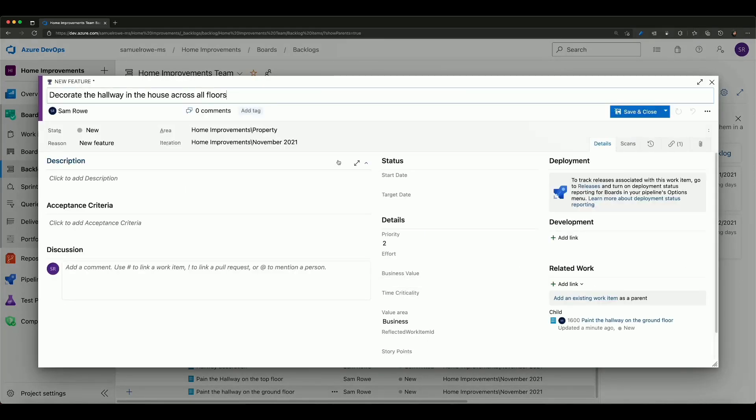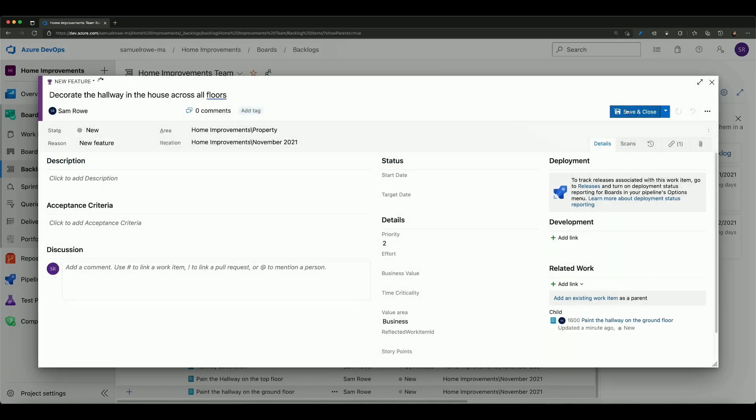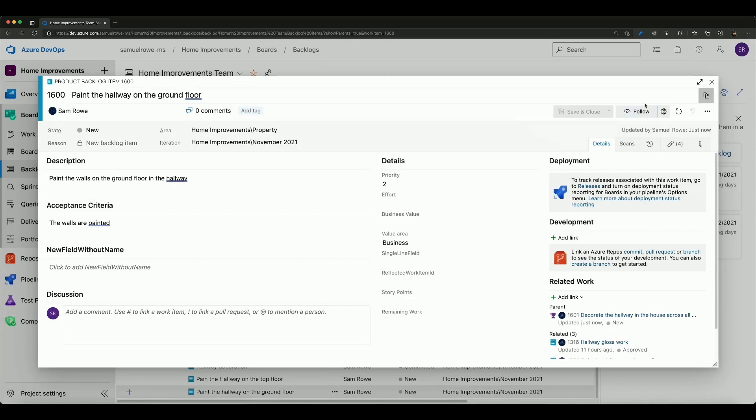So all I need to do is save it and close and we are all good.